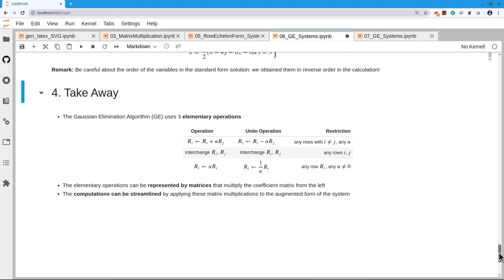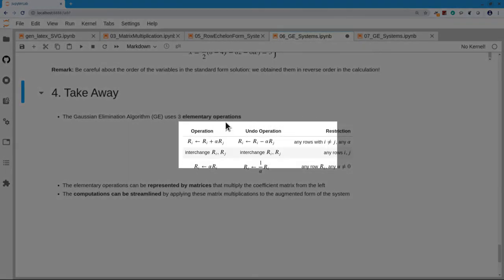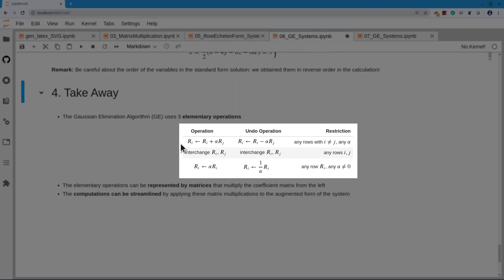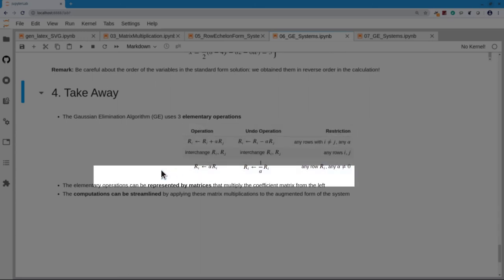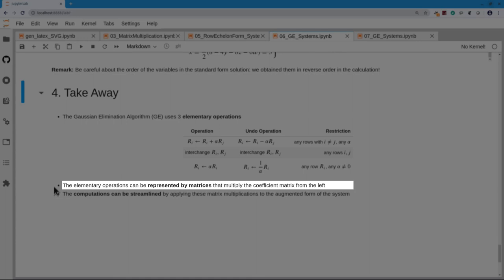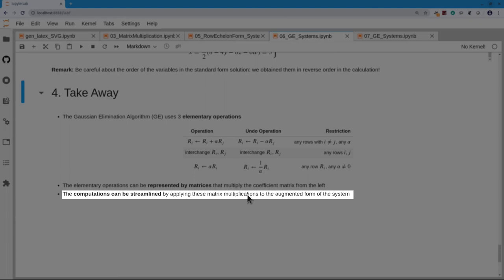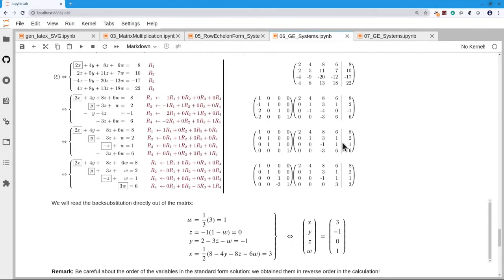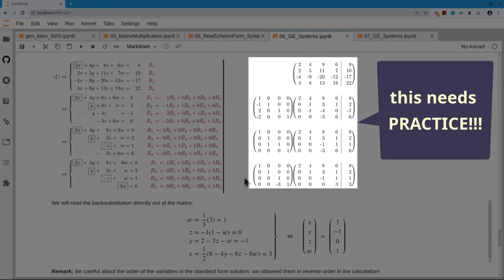The key takeaways: there are three elementary operations. First, replace a row by adding a constant times another row to it. Second, interchange two rows. Third, multiply a row by a nonzero constant. The crucial realization is that all three operations can be represented as matrix multiplications applied to the augmented matrix. The computation is streamlined by applying these matrix multiplications with judiciously chosen elimination matrices E to the augmented form of the system.